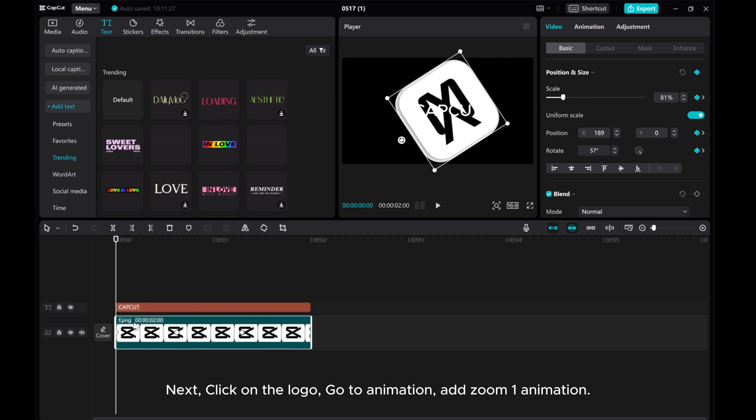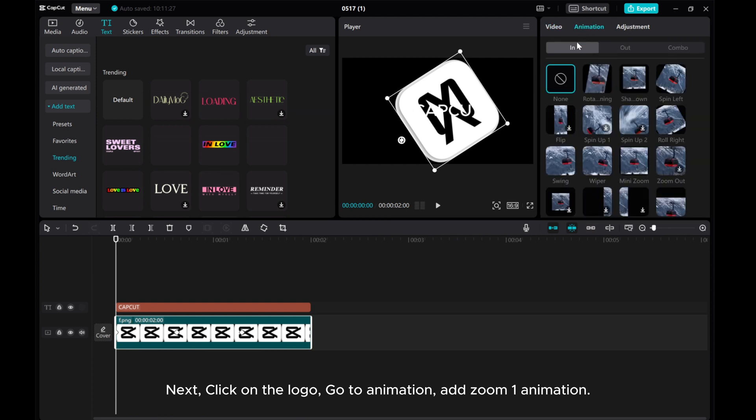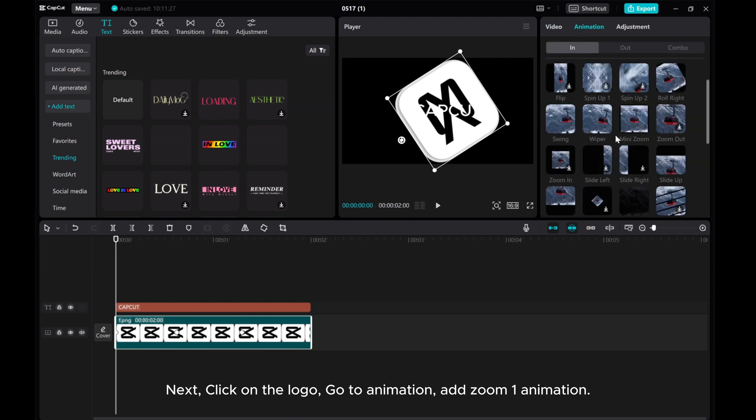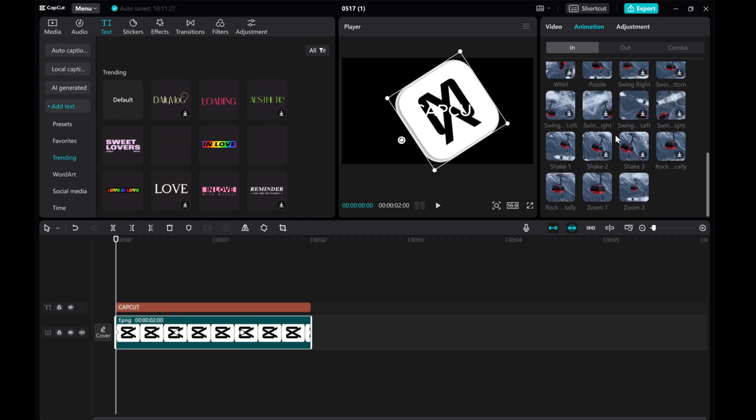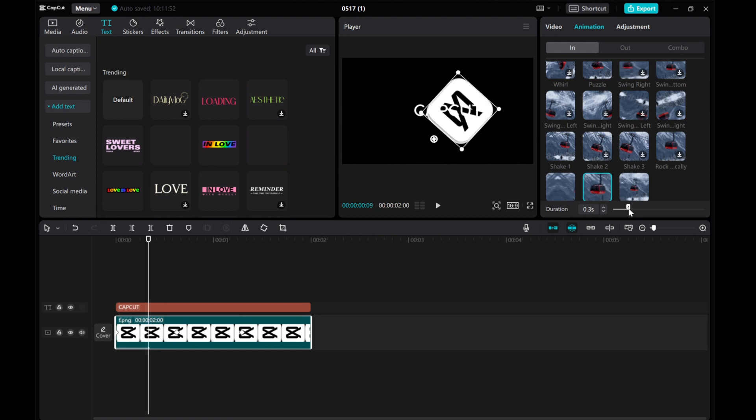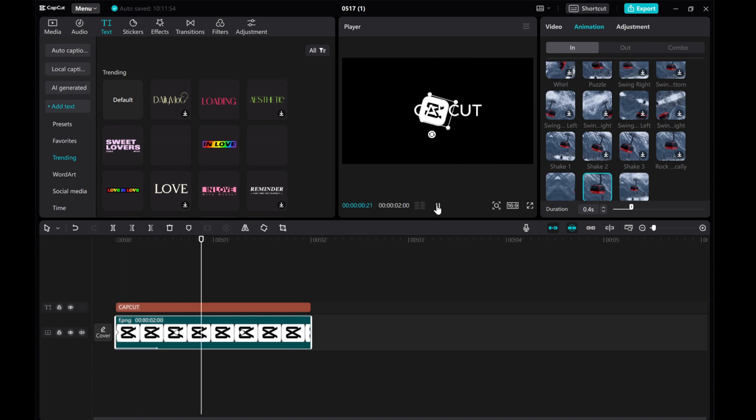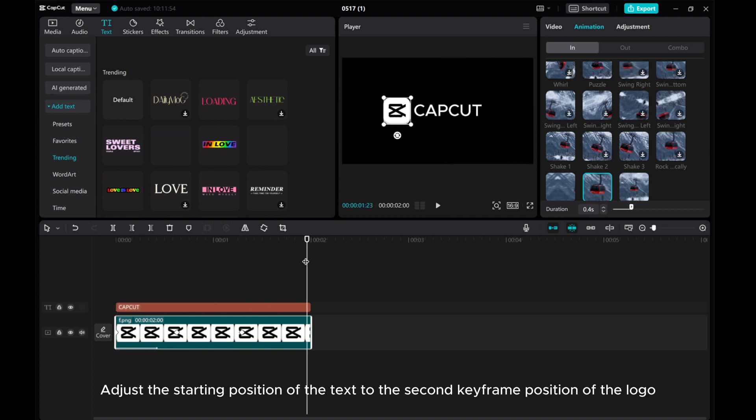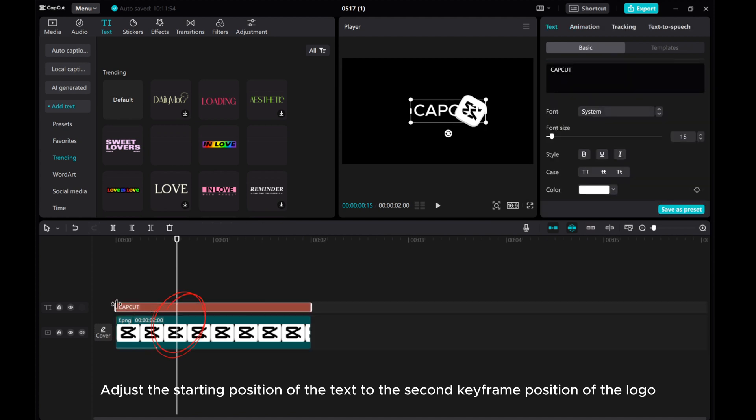Next, click on the logo. Go to Animation. Add Zoom 1 animation. Adjust the starting position of the text to the second keyframe position of the logo.